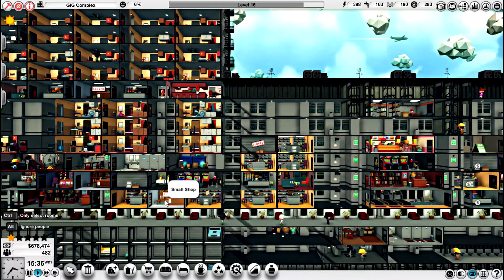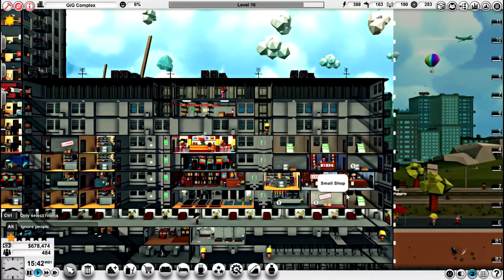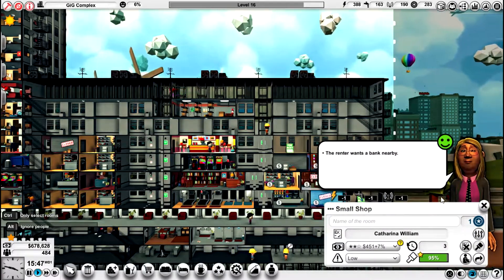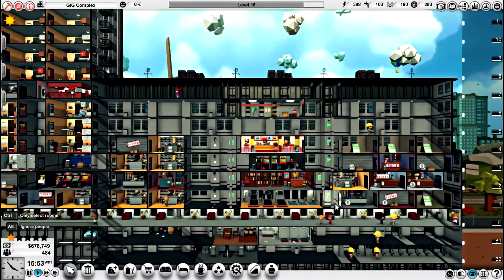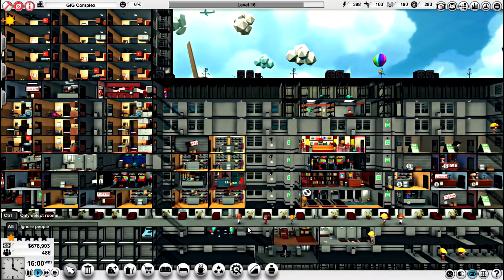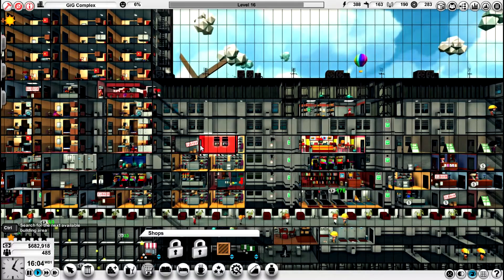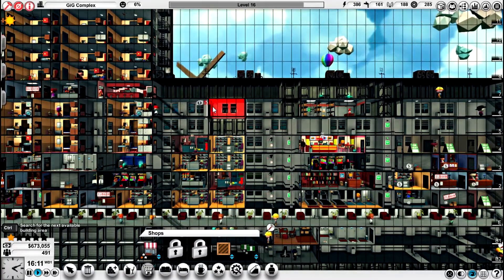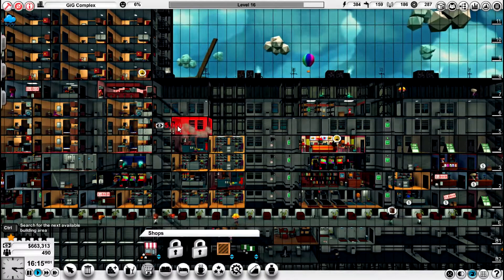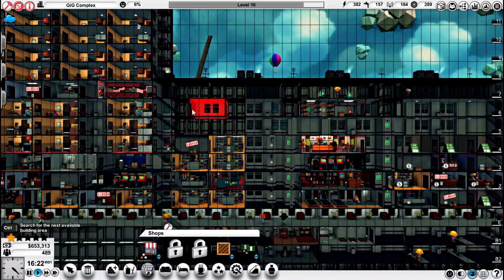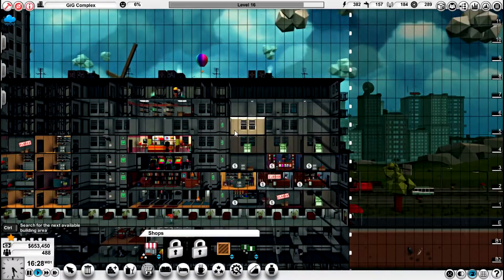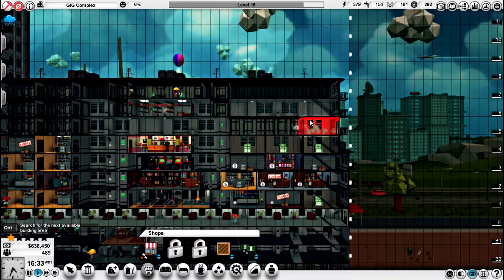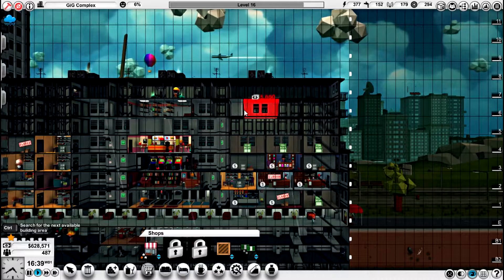Hold on, we've got three there. Is that closed? The renter wants a bank nearby. So the renter is closed for the night. Small shops. Ok, small shops are in. We need to do this side.